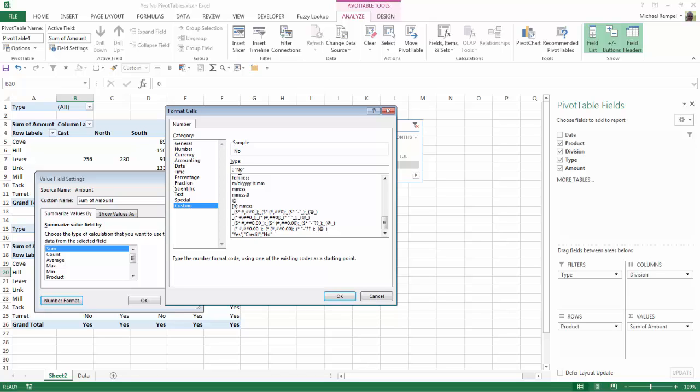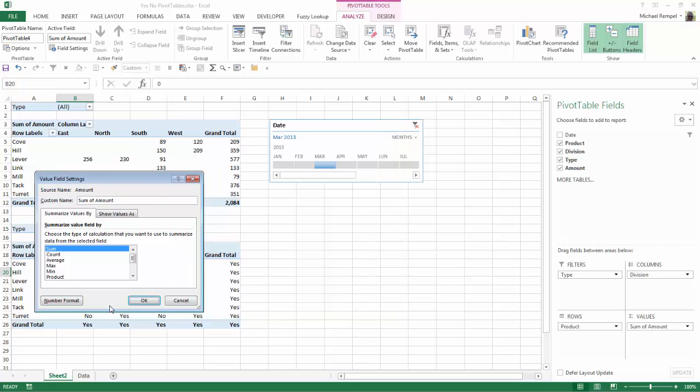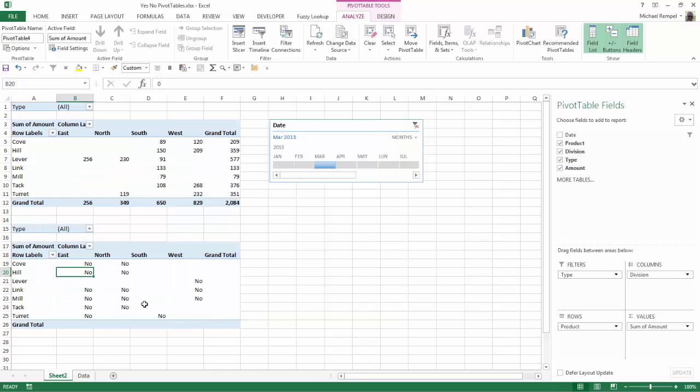I'll say OK and OK, and now it'll just display no where there is no values when I filter down my pivot table.